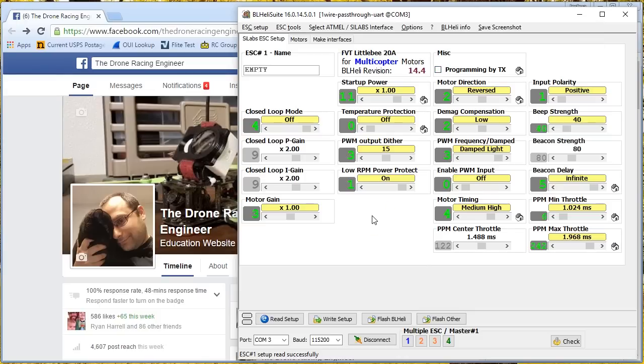Alright. That is all of the options of BLHeli. And now you know what every single one of them does. And I hope you're a master of BLHeli. If you've got any more questions, leave them down in the comments. And in the meantime, happy flying.